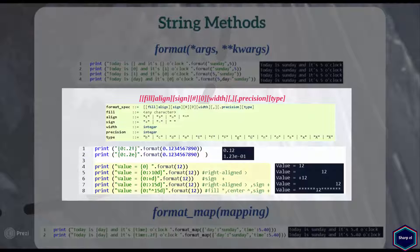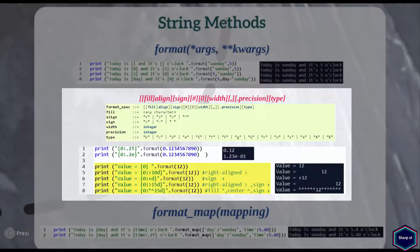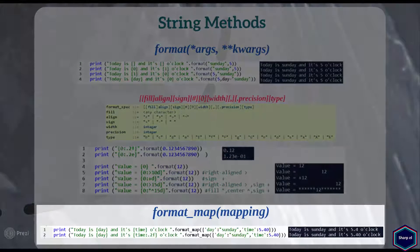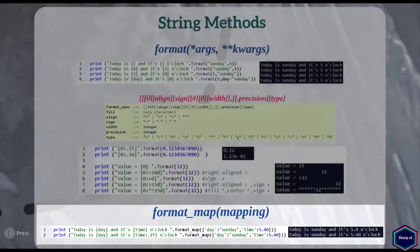Similarly, you can also set align, sign, fill, and width fields according to your requirements, as shown in the following examples. For more information on format specifiers, please read the official Python documentation. The format_map method is very similar to the format method, but it allows users to have a dictionary object as argument, as shown in this example.